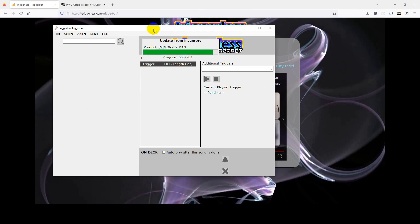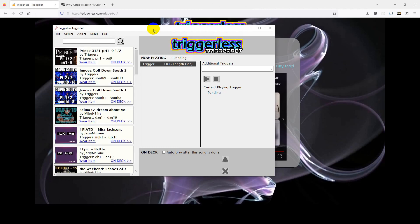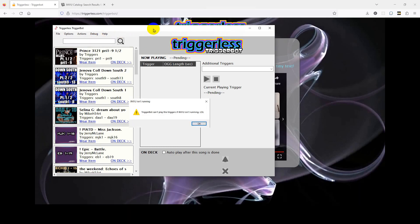The first time you run this, it might take from a few seconds to a few minutes to discover the trigger songs you have. The one-time initial scan will only happen the first time you run this app; subsequently it will start much more quickly, only scanning for new trigger song items that have recently shown up in your inventory. If IMVU isn't running while you're using TriggerBot, you'll get a pop-up reminder.